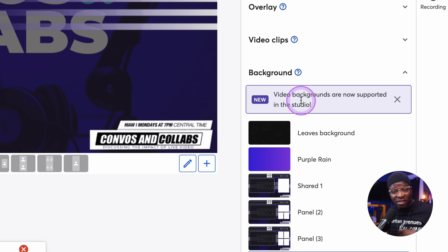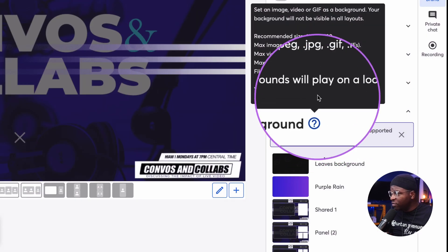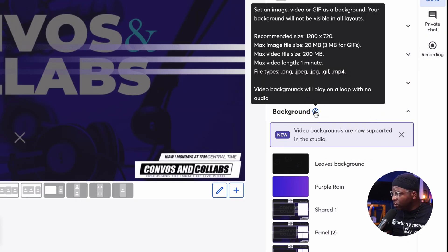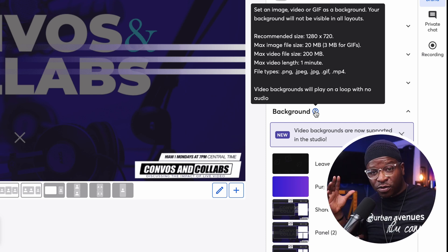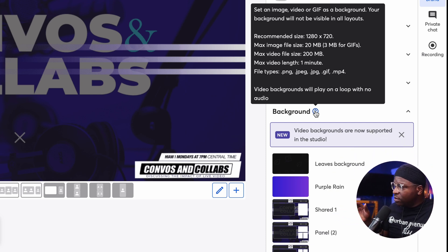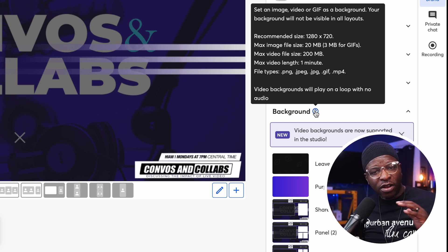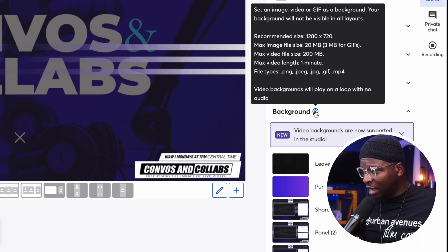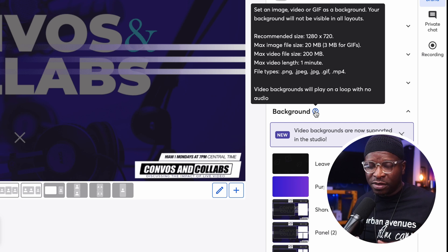I haven't even closed that out yet — I wanted you to see that. Hopefully you see it in your studio too. If you hover over the background question mark, it gives a little more information. You can set an image, a video, or a GIF as a background. Backgrounds will not be visible in all layouts — if you make your camera full screen, you won't see the background. It also shows the max file size, max video size, max video length, and the file formats it accepts. MP4 is the only video file format accepted. Keep that in mind.